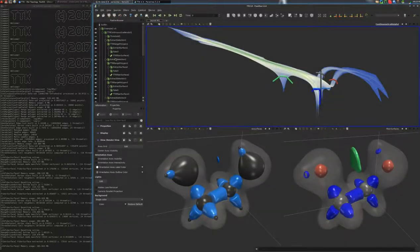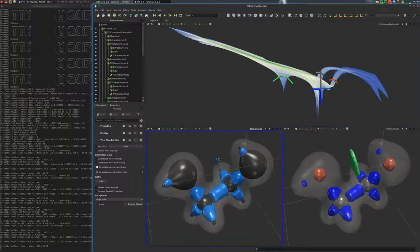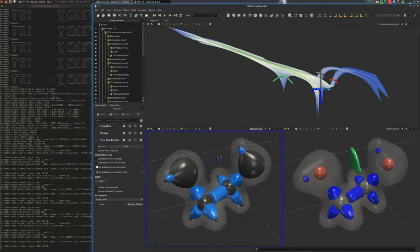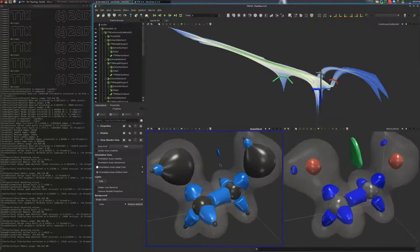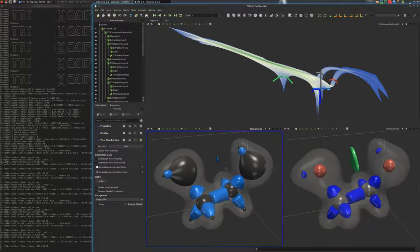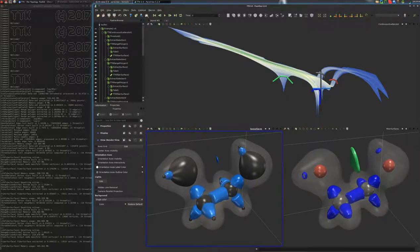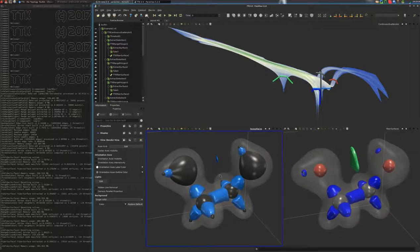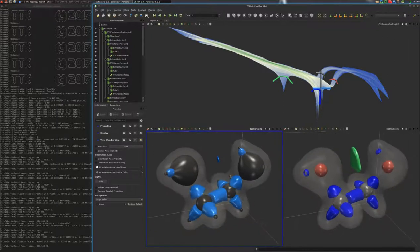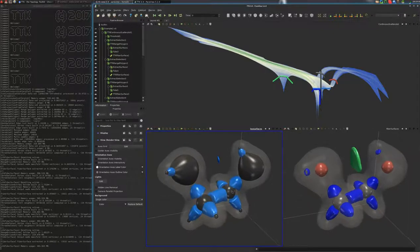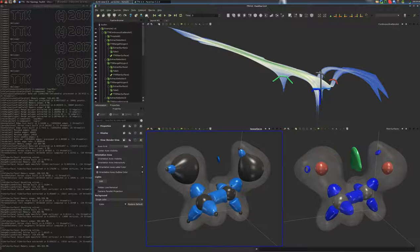And here we are. What we see in this demo is a dataset from molecular chemistry, representing a molecule called ethandiol. The data is provided with two scalar fields: one which is the logarithm of the electron density, which denotes the probability of finding an electron in space, and the other one is the reduced gradient, which is a function that chemists look at to understand the chemical interactions in such systems.